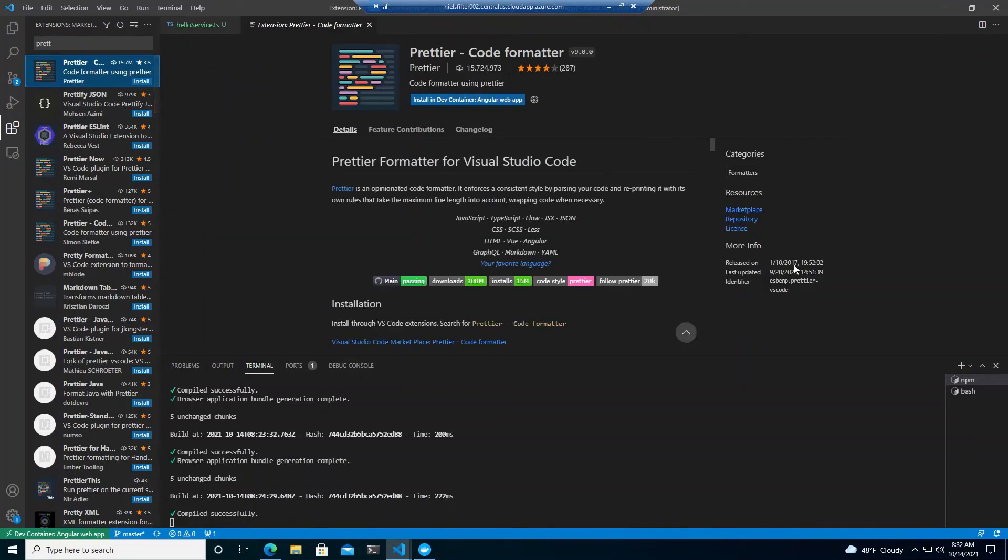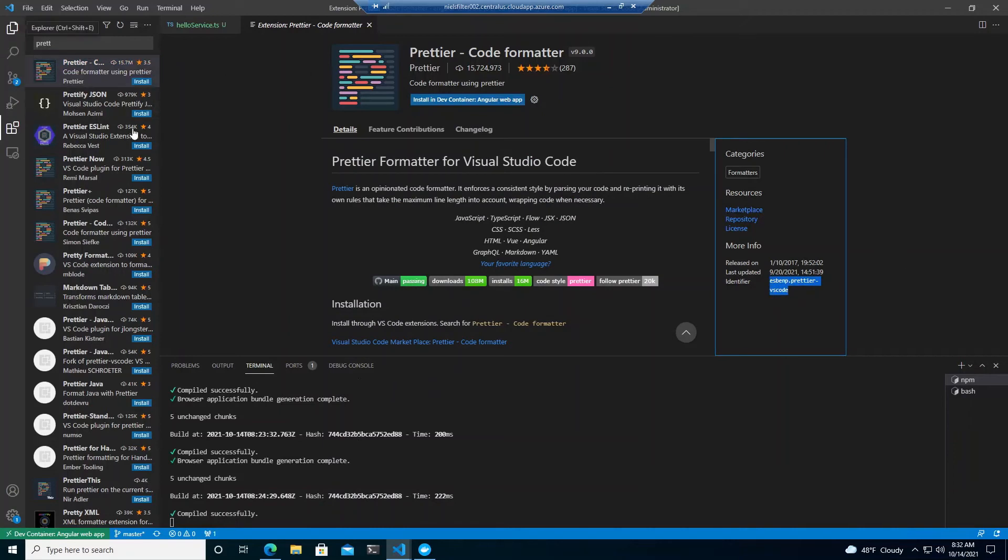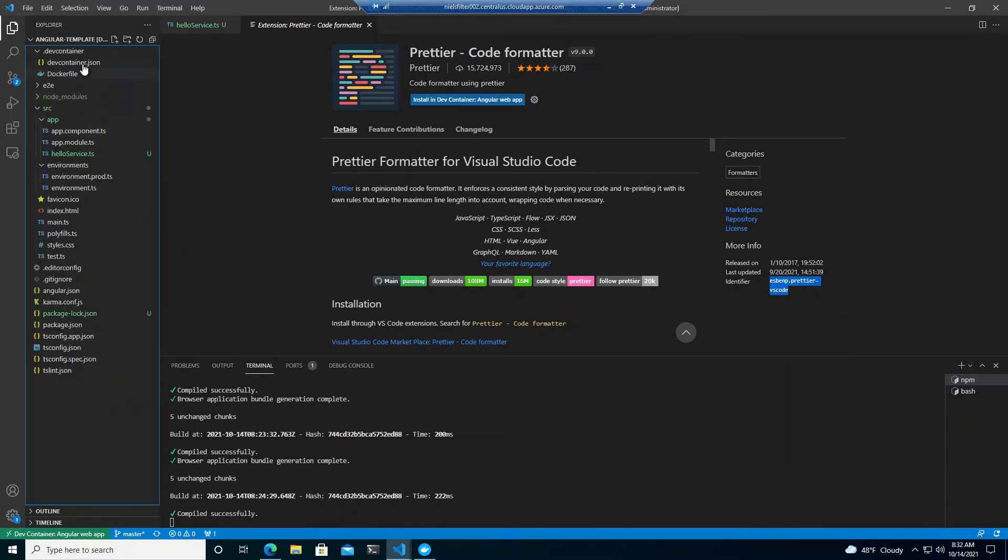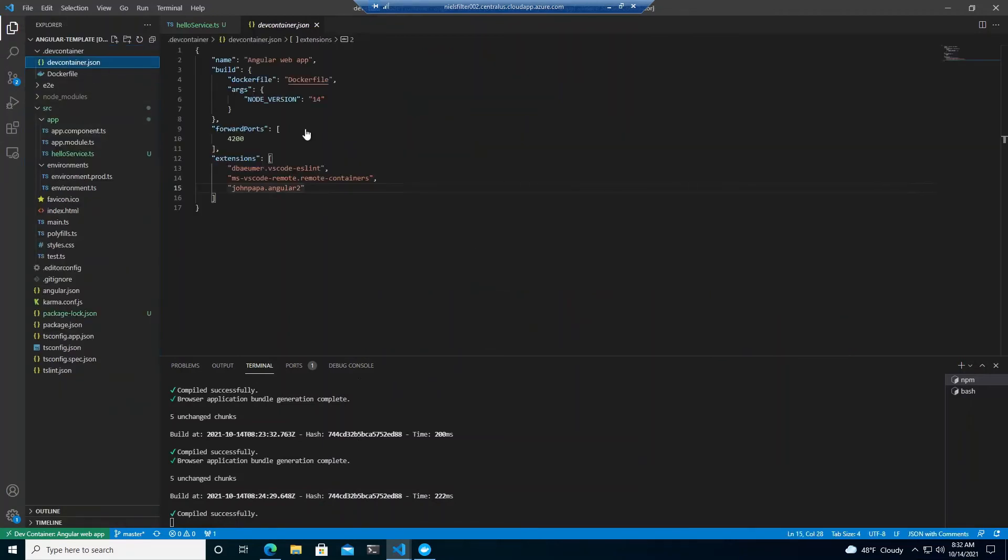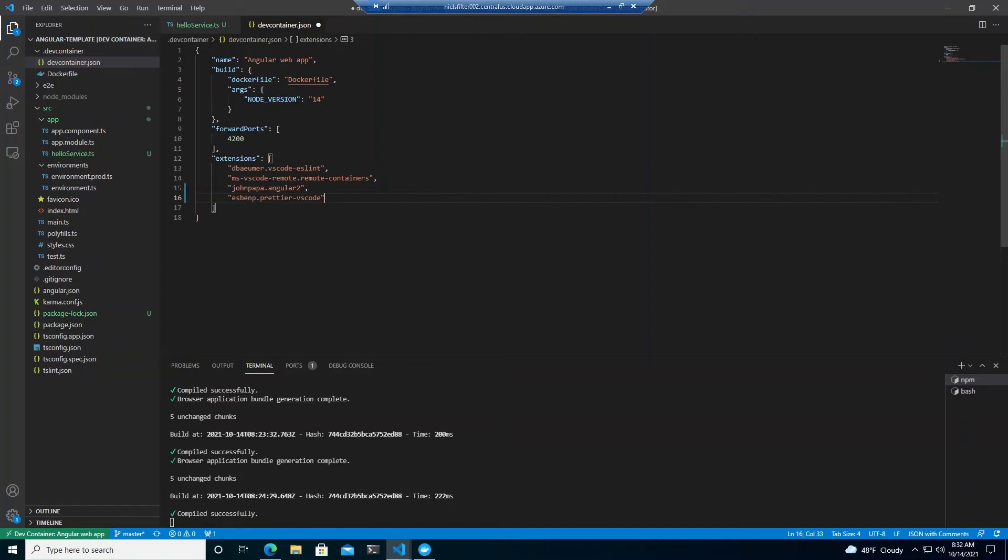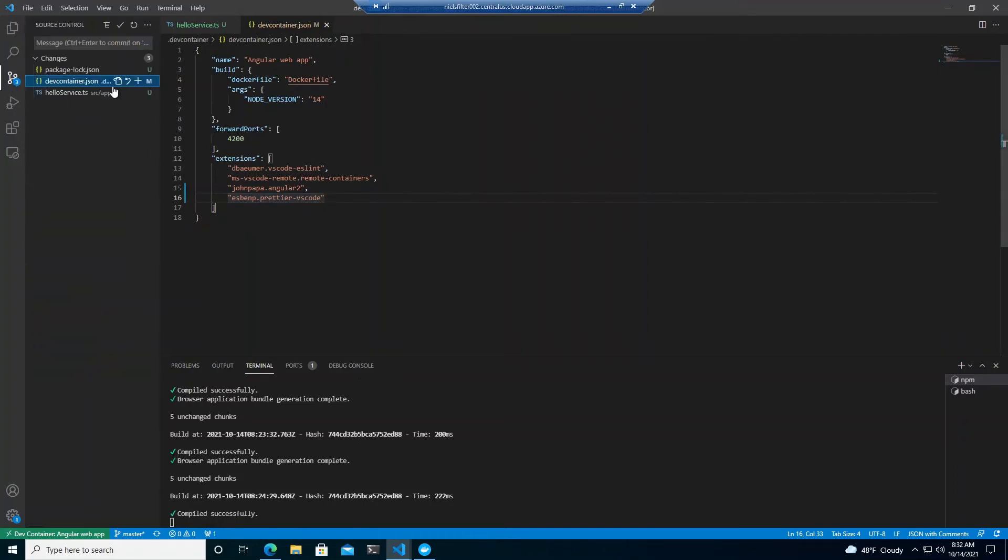I know quite a common one is prettier. So what you can do is you can look in here, look at the identifier. Let's do that. And we'll go back to the dev container. We can do this and say, from now on, we want prettier also installed.